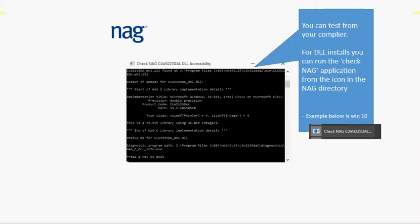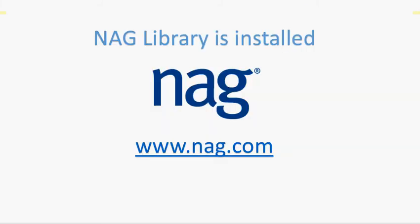You may test that further by looking for the check NAG library application, which again you'll find in your NAG directory. At that point the library is installed. As ever, do ask us any questions. For more information, please visit us at the website.